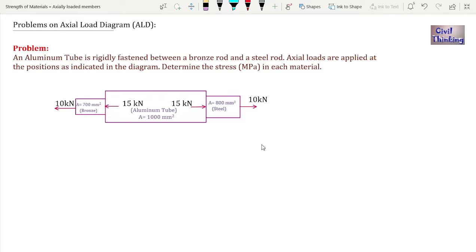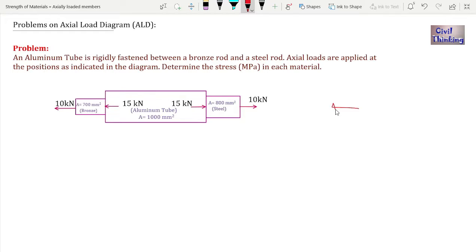Before drawing the axial load diagram, there are some sign convention rules. We will analyze this composite bar from left to right. I will assume that if a load is directed towards the left, it is positive, and if a load is directed towards the right, it is negative.